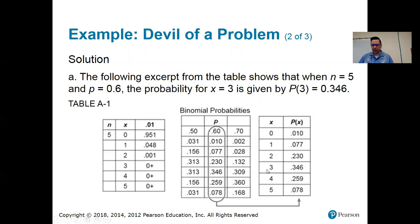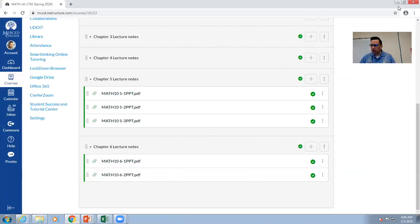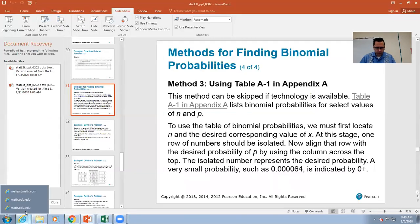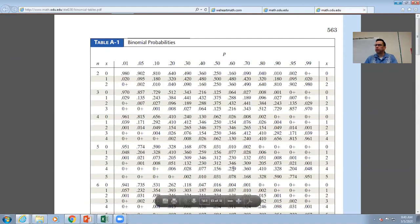Let's find that in the big table. Here is N equals five. Then I go down to X equals three and go across until I get to the column that has 0.60 on top. See that 0.346 there? That's the probability I'm looking for.